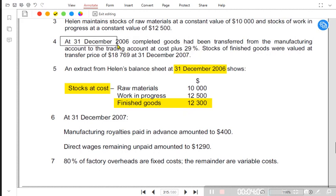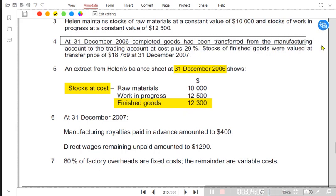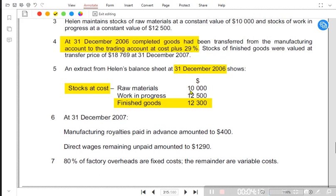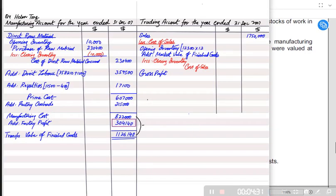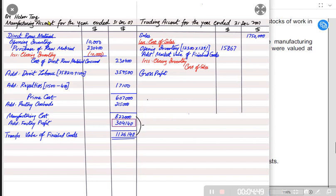Let us read Note 4: at 31st December 2006, completed goods have been transferred from the manufacturing account to the trading account at cost plus 29%. If it is cost plus 29%, then it is a markup — markup is always applied on cost. We have the cost and the markup, so we can directly apply 29% on this to get the factory profit. Instead of multiplying by just 29%, we multiply by 129% — this gives us both the cost and the factory profit, so we can directly get the transfer price.